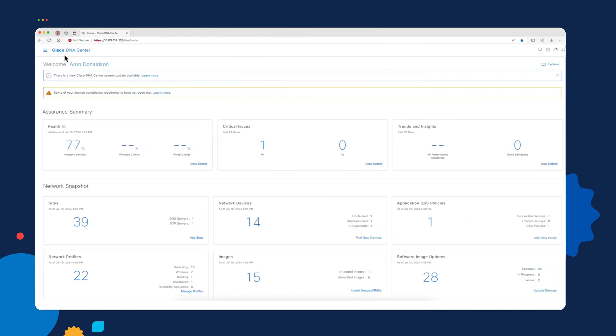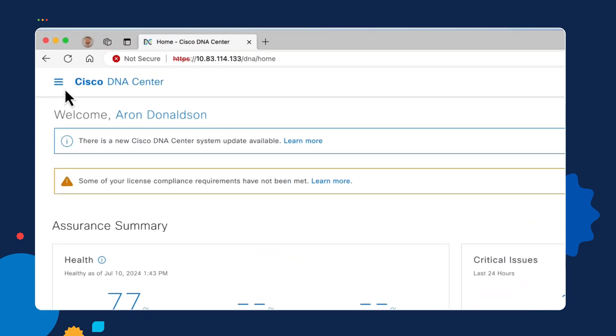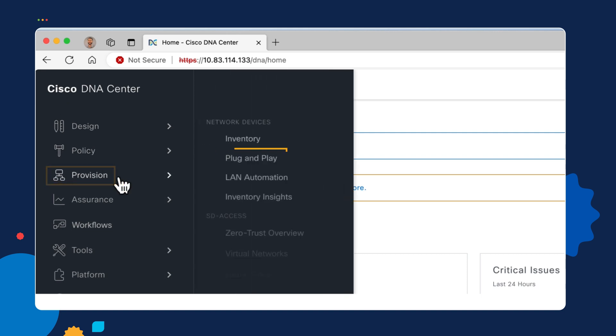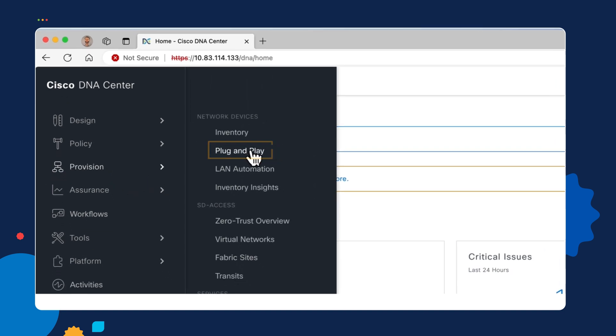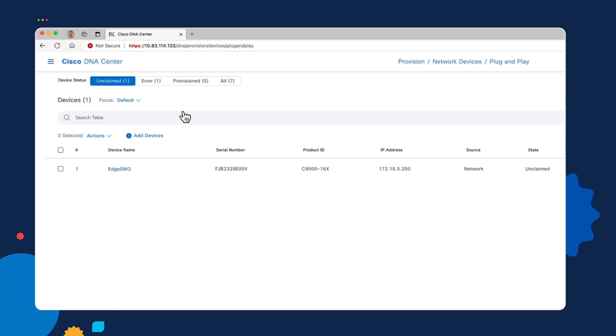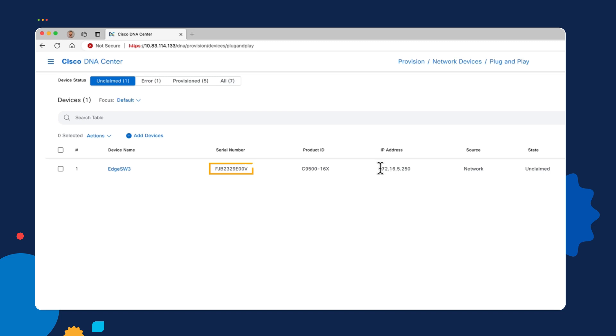If we go over to our Catalyst Center server and we click on the menu icon in the upper left, then we go down to the provision menu and we choose plug and play. We'll start off on the unclaimed devices tab, and here you can see we've got one unclaimed device sitting in our PNP inventory. It has a host name because that was part of the bootstrap file that we configured initially and put on the device. And we've got the other details like its product ID and serial number. But we also see the static IP address of 172.16.5.250 that we assigned in that bootstrap file.